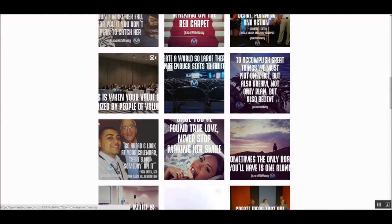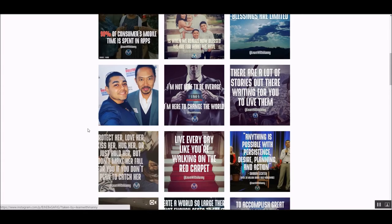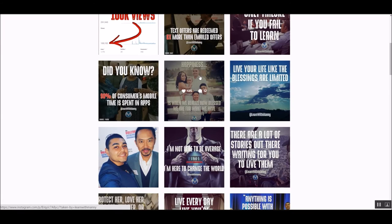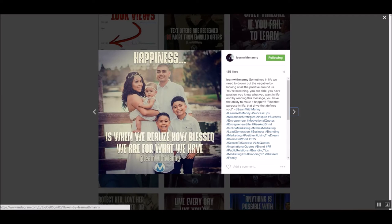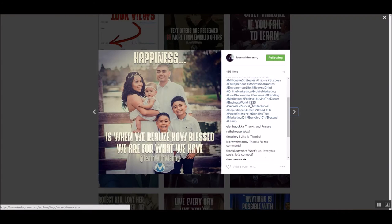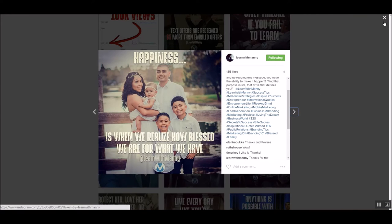Let me show you some other stuff, other kind of posts I got. The one I got the most was this one. It's got so far 135 likes, and it's a very simple meme. It's a picture of me and my family. 'Happiness is when we realize how blessed we are for what we have.' I posted that one day ago, and I used about 30 different hashtags. You can use up to 30 on Instagram, where it'll allow you to post it with that. So 30 different hashtags you can use.